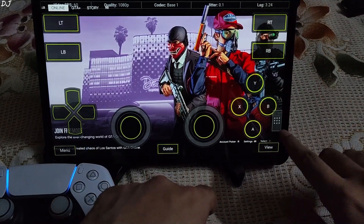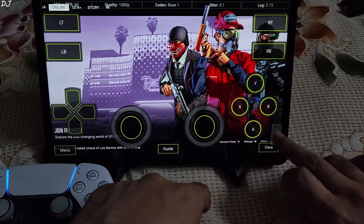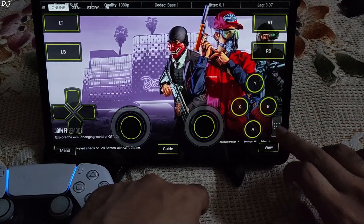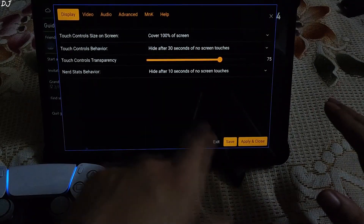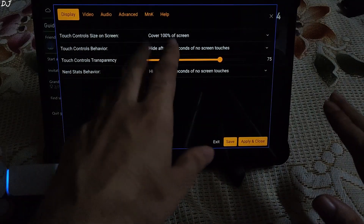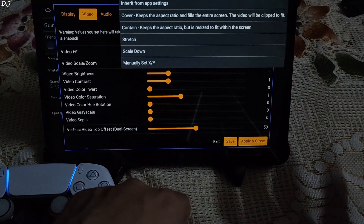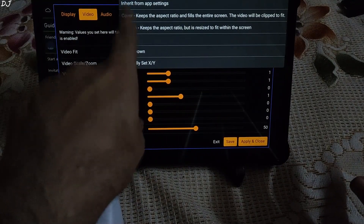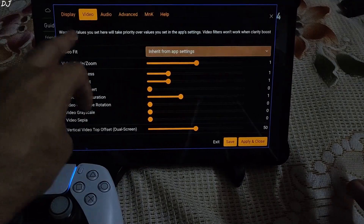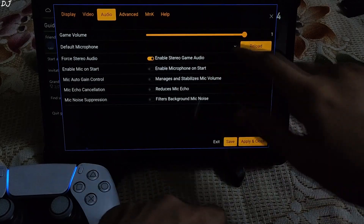To access the interface settings, just tap on this icon here — you can move it freely as well. In settings, under Touch Control, you can adjust size on screen to cover 100% of screen. Under Video Settings, bitrate is inherited from app settings. For Video Fit, if you're observing some scaling issues, you can try options like stretch or scale down. The app also supports mic, which should show here if you're using one.